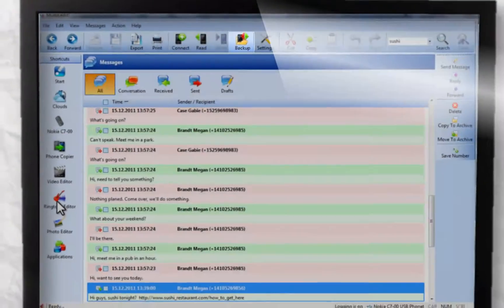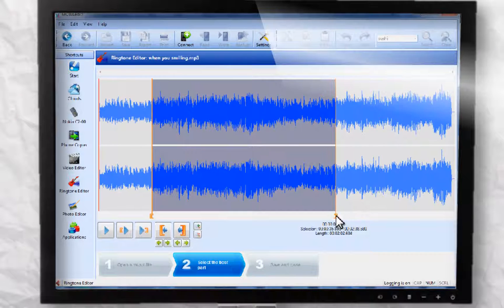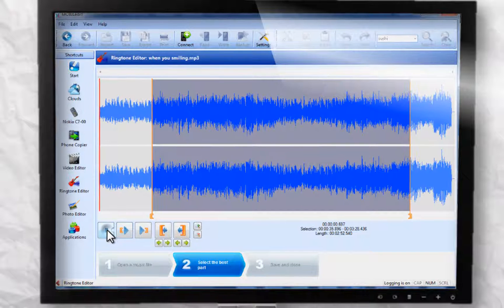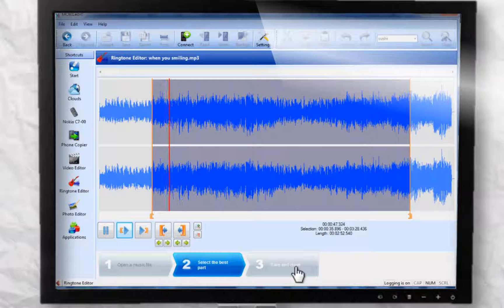You can also create great ringtones. Just pick a song, crop it to your favorite part and save it.